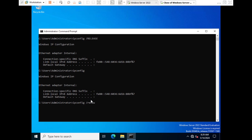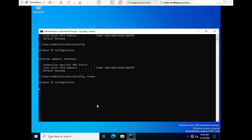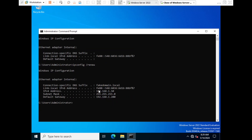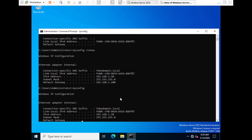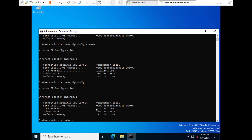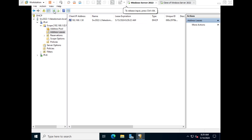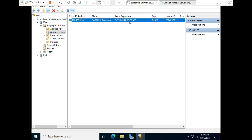Now run 'ipconfig /renew' to request a new IP from the DHCP server. The client is getting its IP configuration. The IP is assigned again. Switching to the server VM and refreshing the address leases in DHCP Manager, we can see the client listed with IP 192.168.1.50 and its unique ID, which is the MAC address.